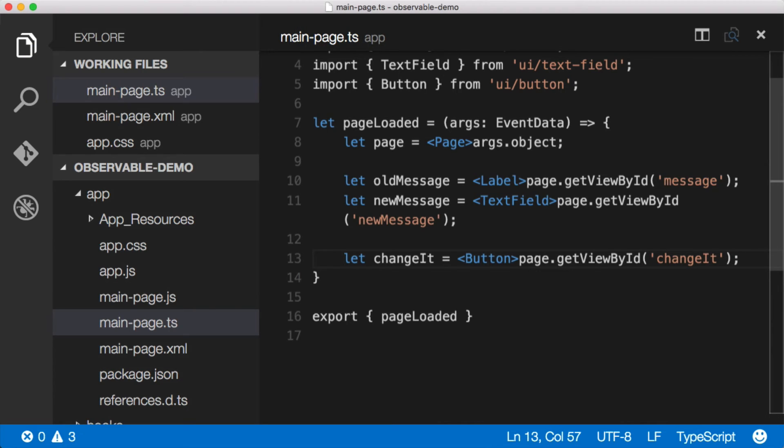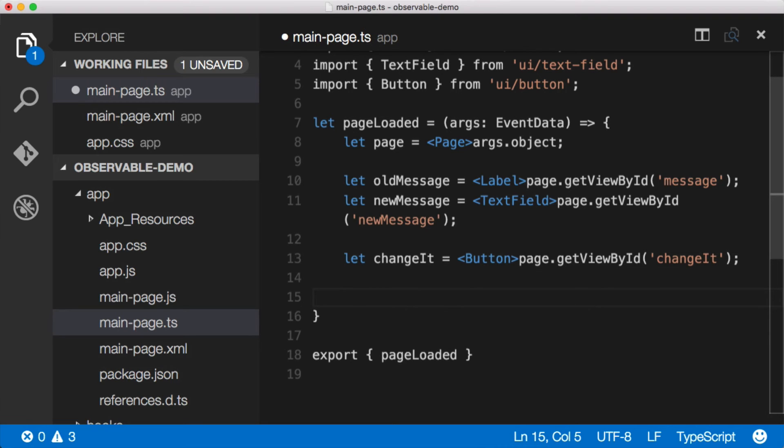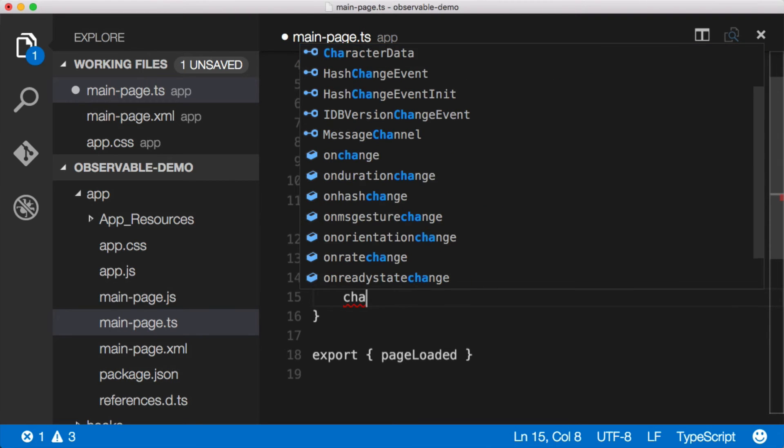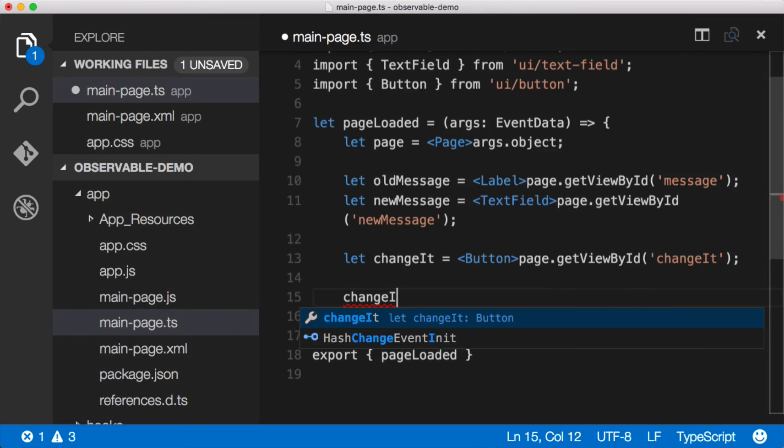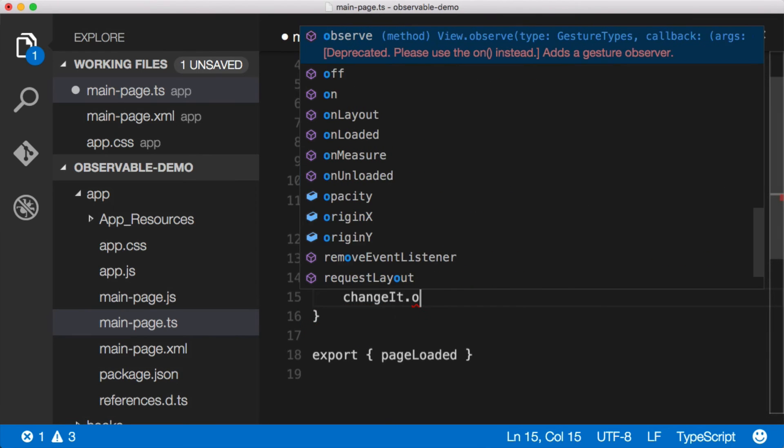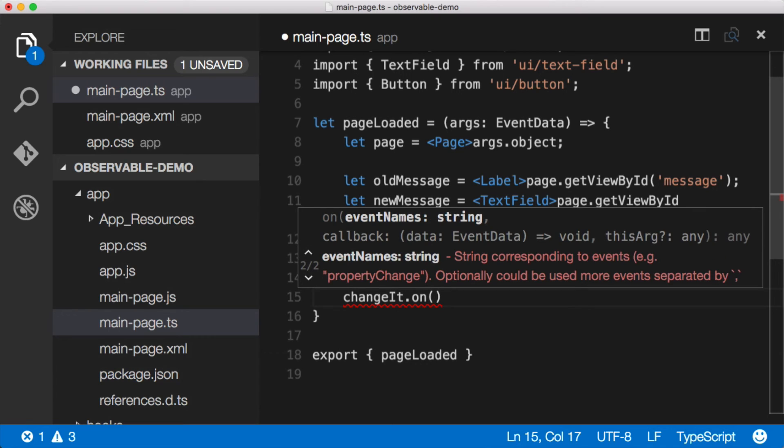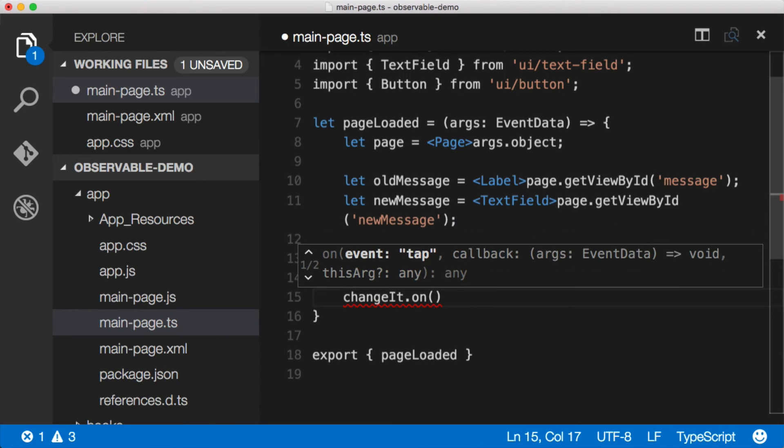Now we need to add an event to our button where we can actually change the value of the message. So let's do that. The way that we add events is with the on message. So we change it dot on, and then if we go back over here, you can see it's actually prompting us, and it's saying you may want the tap event. What are the different events that we have? A tap event is what we want. It's going to be a tap, so let's use that.